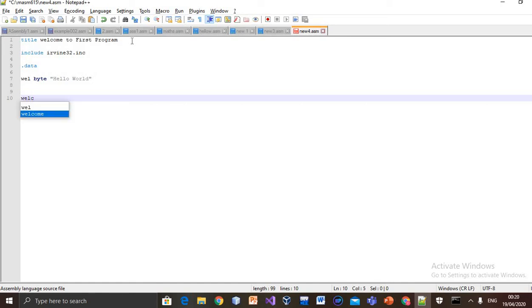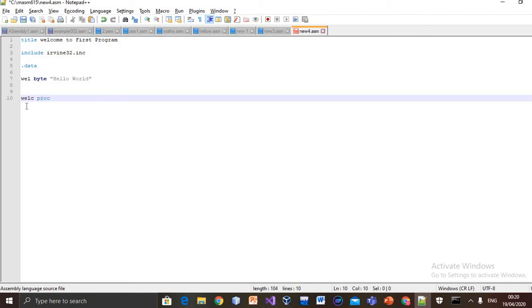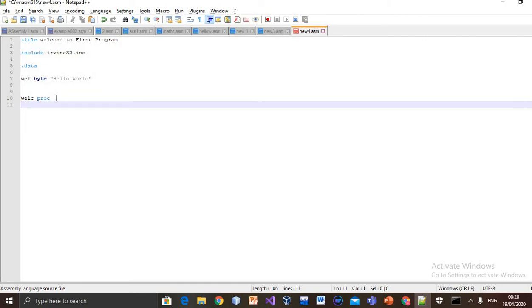I'll name it as well. You can give a name of your choice. Proc tells the assembler or compiler that it is a procedure.